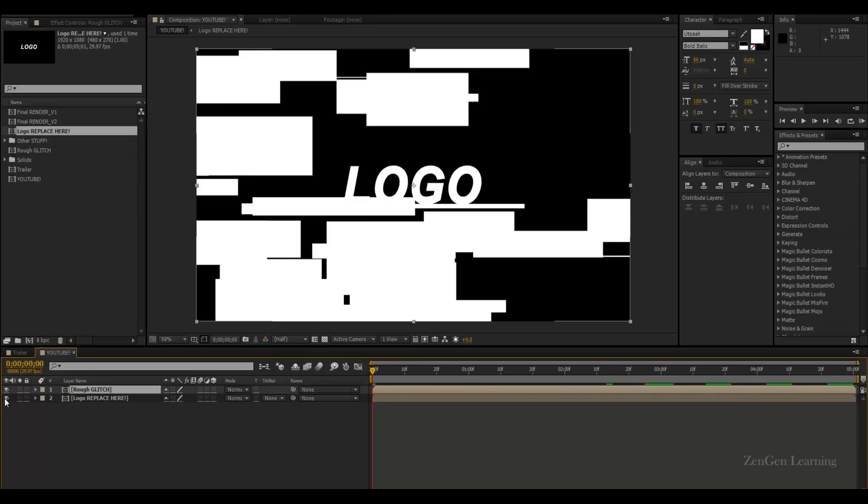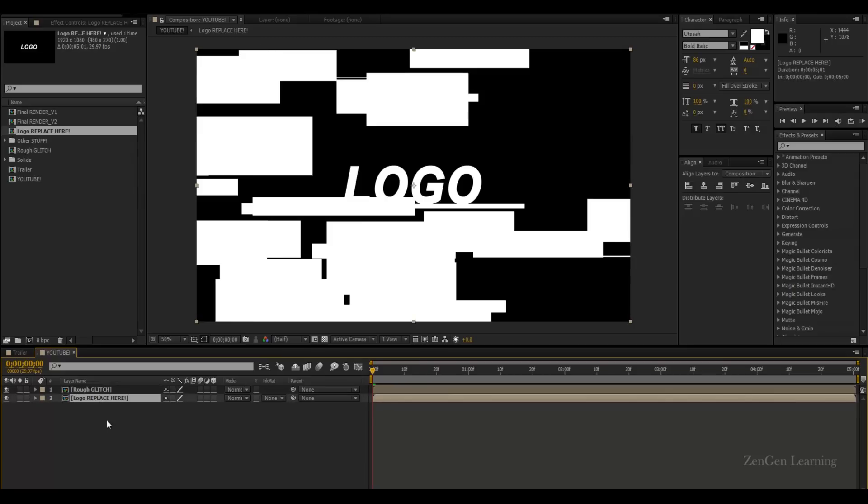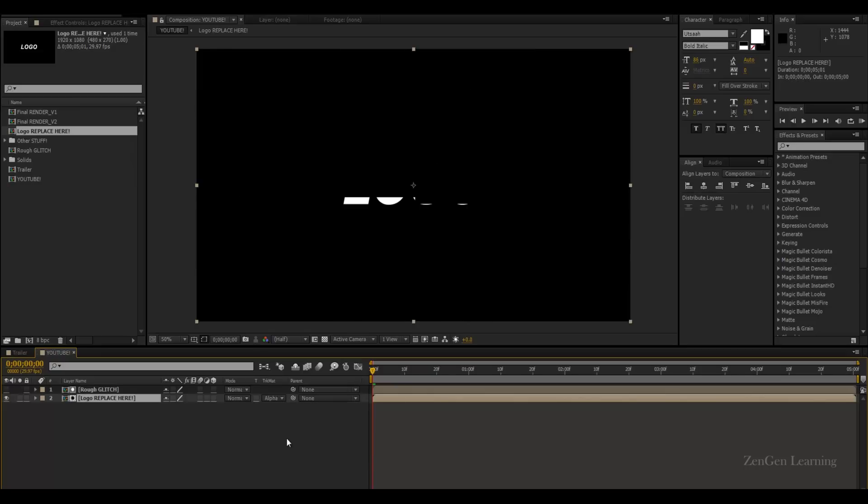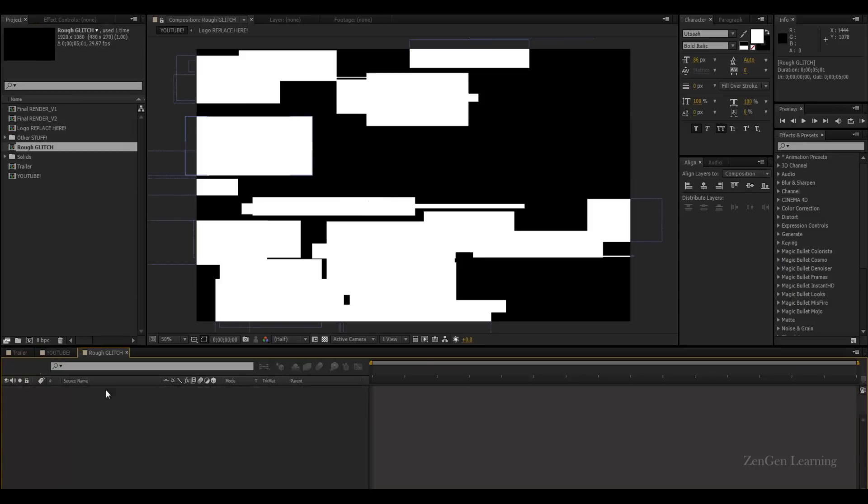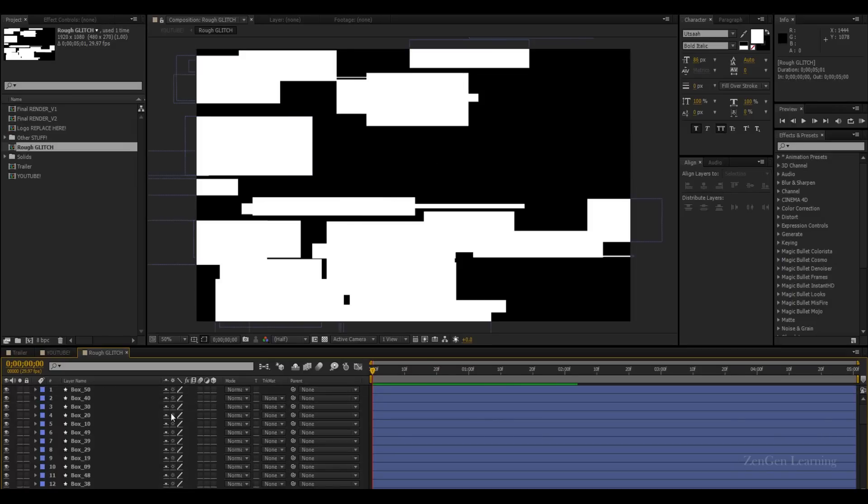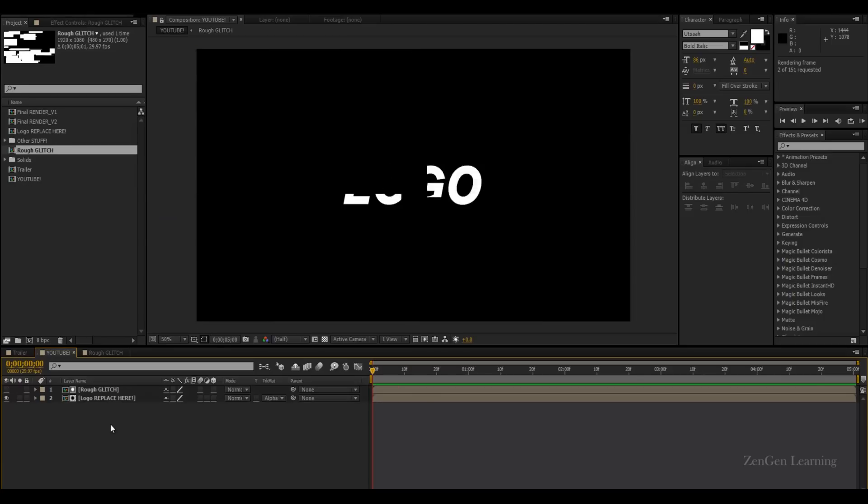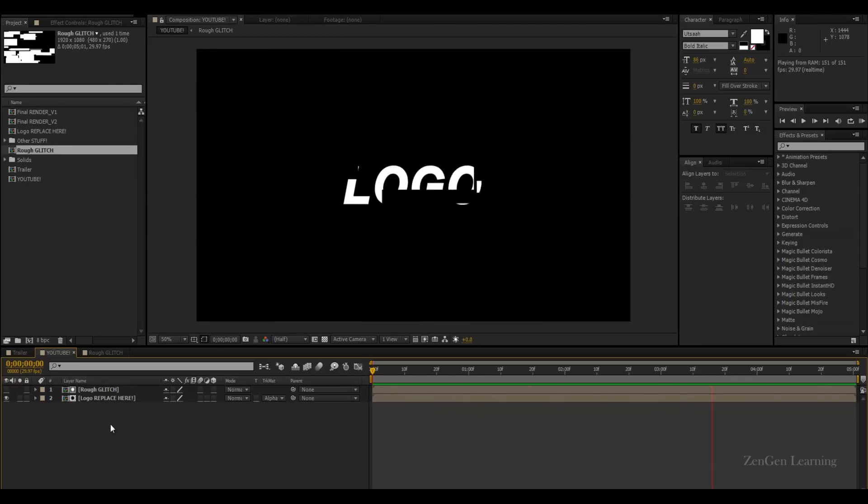So, now, I'm going to enable the eyeball for my logo replace here folder. And I'm going to use a track matte and change it to alpha matte. So, only when there is white visible, the logo is going to be shown. So, if I preview this, you can see we're getting some really nice random motions throughout the logo.